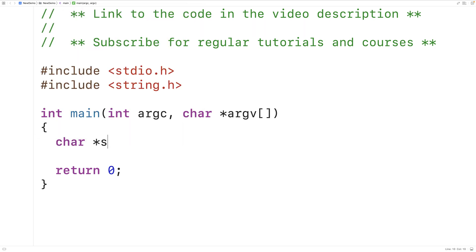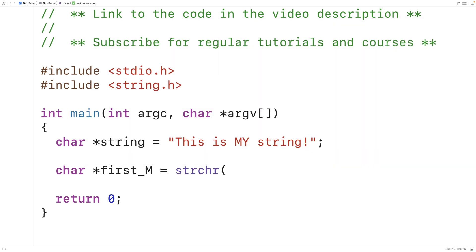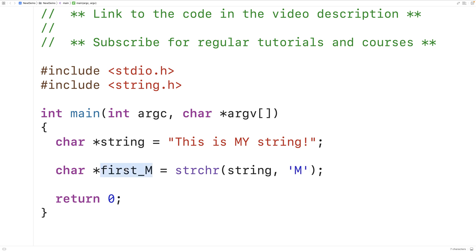So if we have a string like this — char star string is equal to 'this is my string' — we could get a pointer to the first occurrence of the character uppercase M in this string by using the strchr function. We'll have char star first_m is equal to strchr, then string and the character uppercase M. The function accepts a pointer to a string in memory and a character, and returns a pointer to the first occurrence of that character. We store that into first_m, and it should be a pointer to that character.